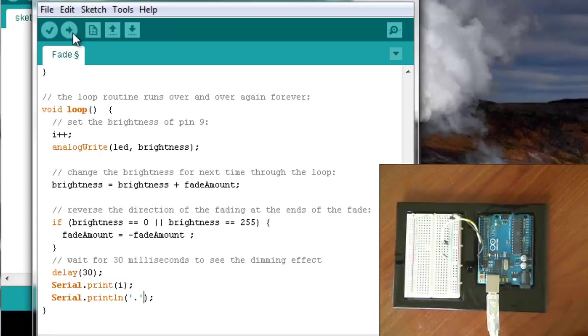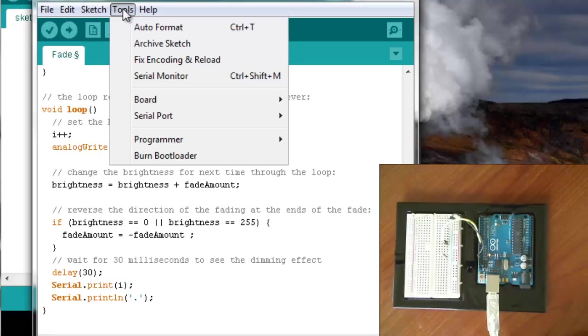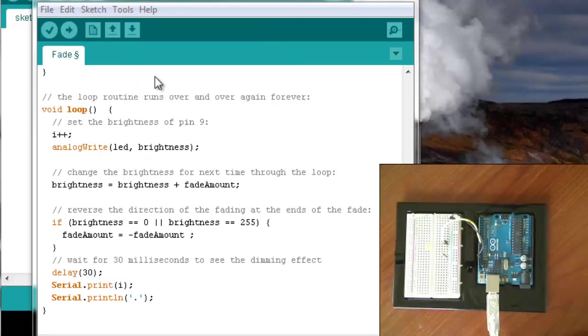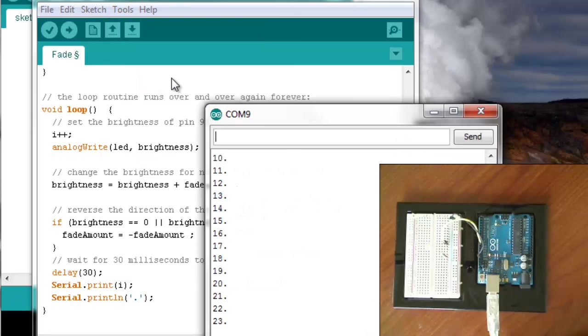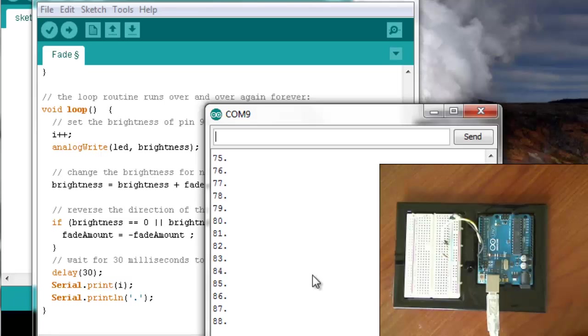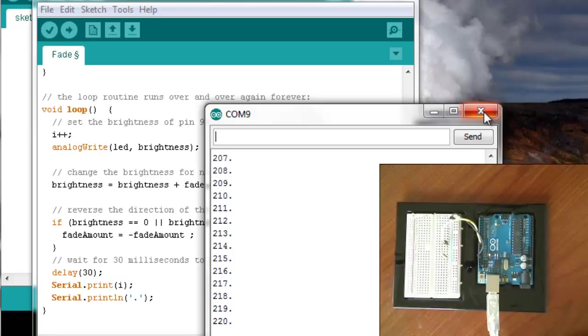So I'm going to upload this. Now nothing should change over on the Arduino board, but if we go into Tools, Serial Monitor, it's writing it every time, which is not what we wanted.